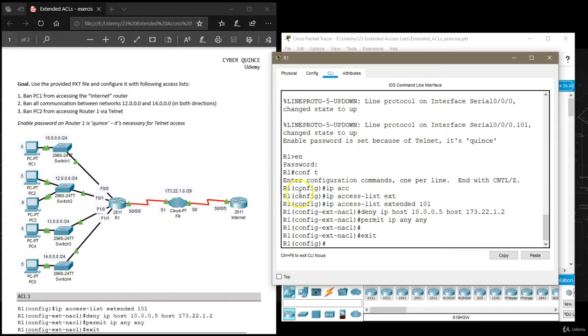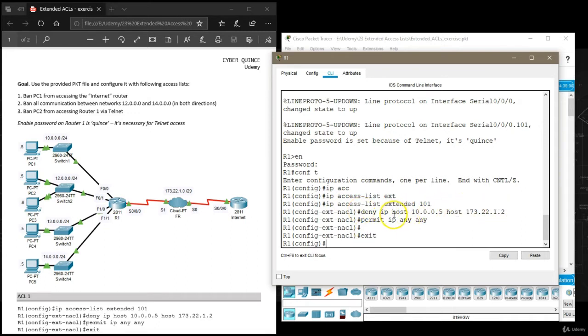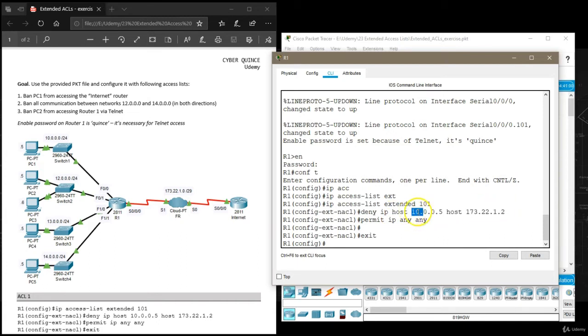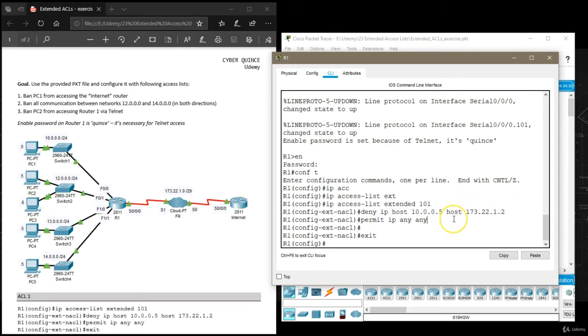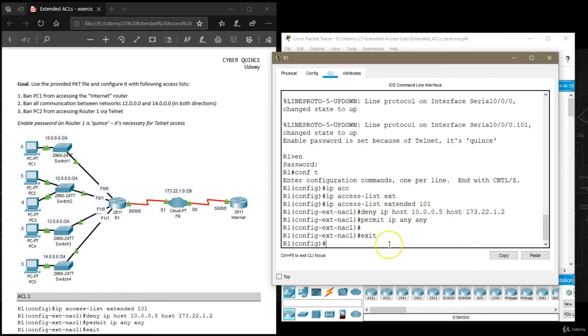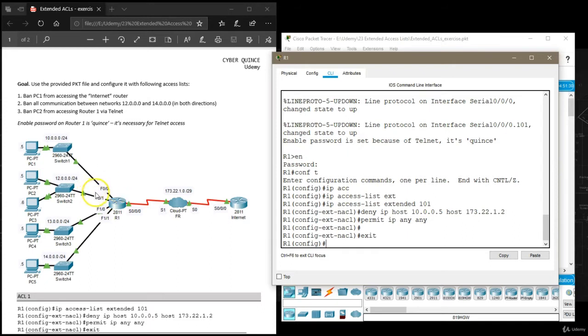But since now we're using an extended access list and we've specified the destination, only these packets will be blocked. So only packets with source IP 10.0.0.5 and destination IP 173.22.1.2 will be dropped. Everything else will be allowed to go through. This time we're free to apply this access list to the interface closest to the source.